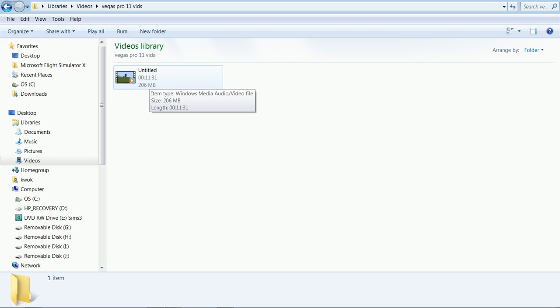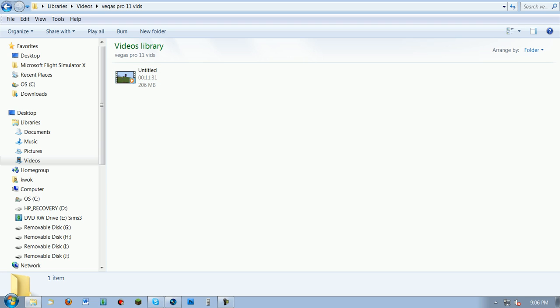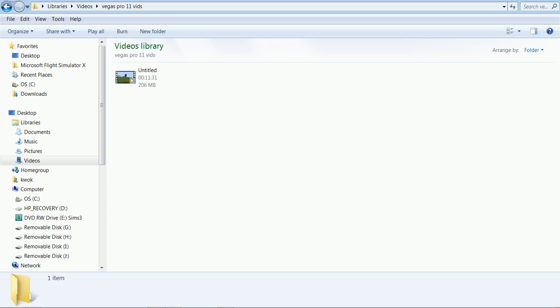So I hope this video helped you out with rendering settings. This is Conmaster133, and I don't know why J-Boy's here. So, bye. Peace.